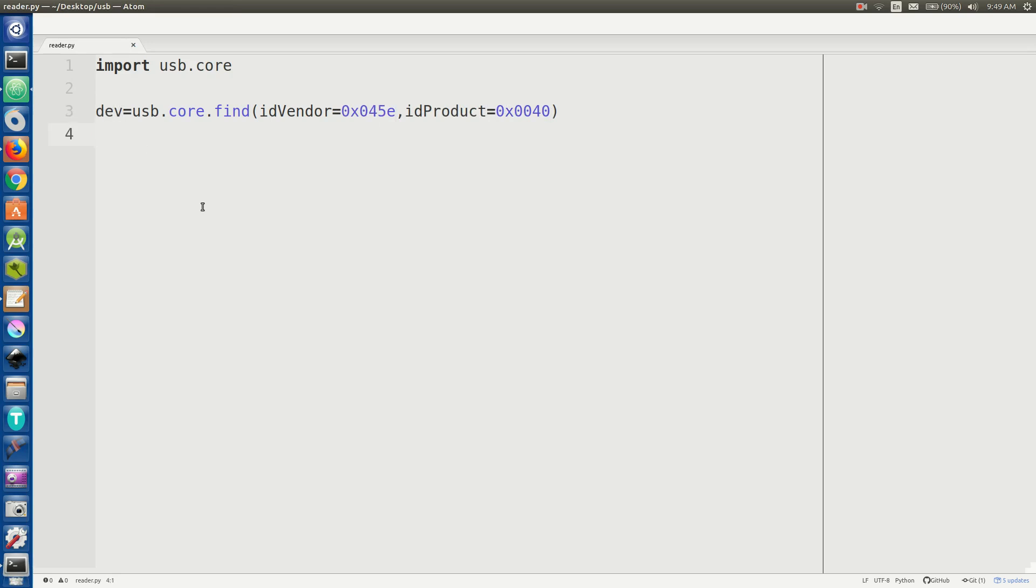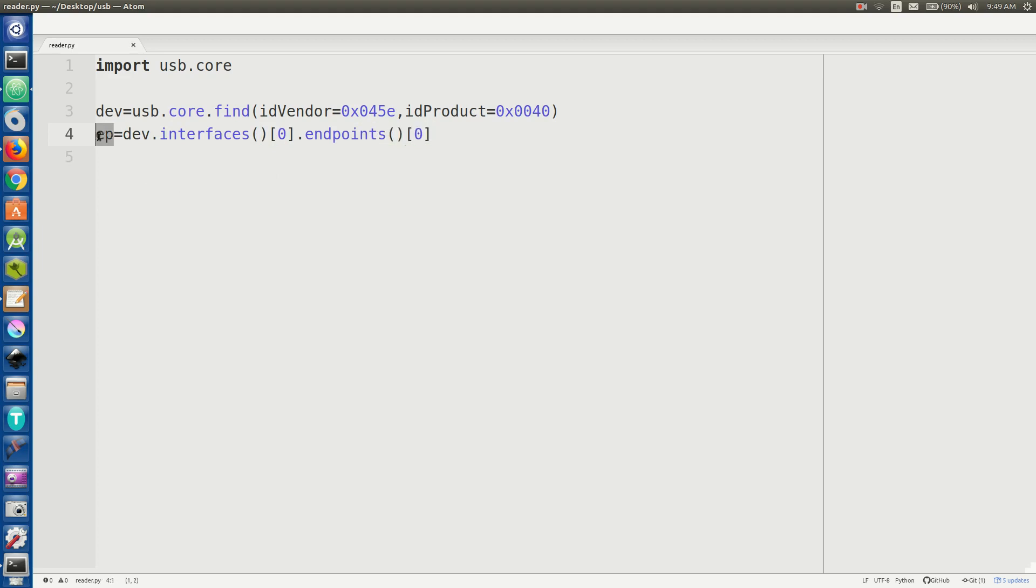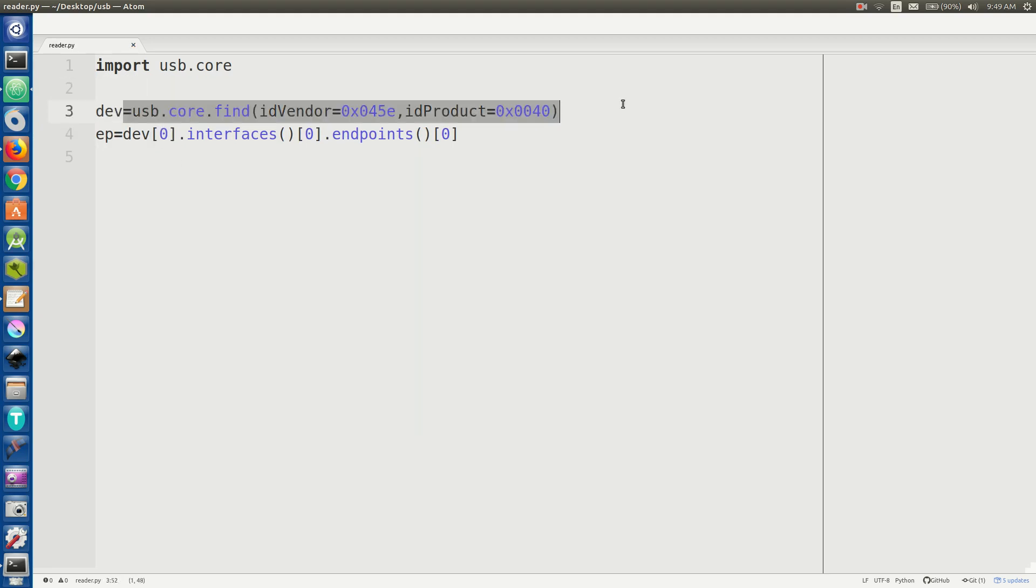Now we want to get the right endpoint. So we're going to say EP equals dev and then interfaces. We're going to get that first interface and then dot endpoints. And we're going to get that first endpoint. So now we can actually read from this file buffer right here. Or sorry, we have to have dev zero to get that first device within this list here.